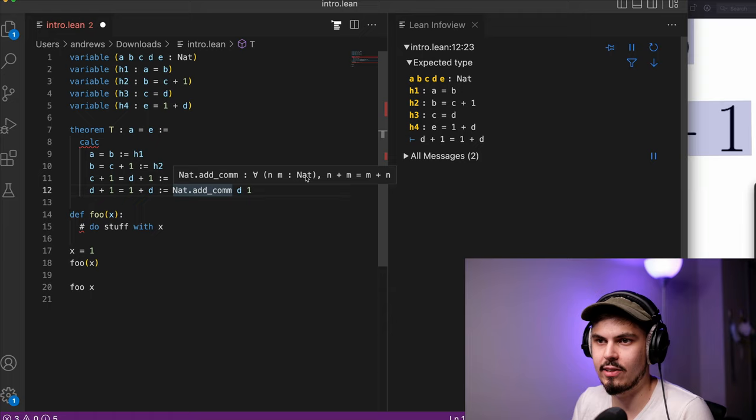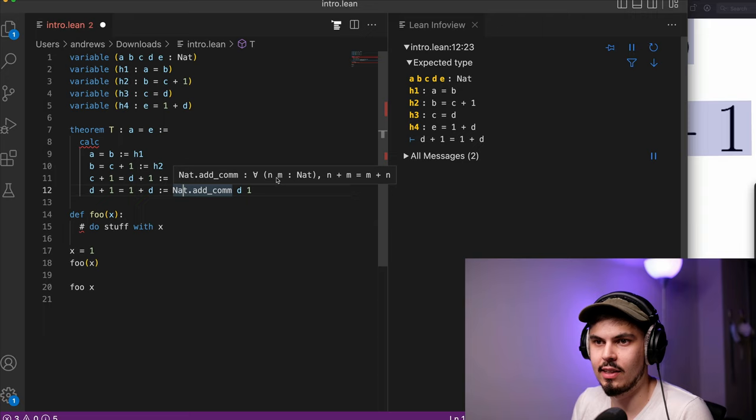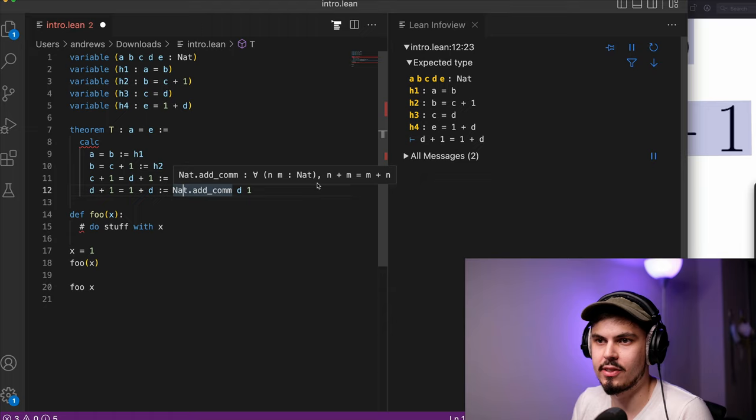D, in our case, is N, and 1 is M here. You can see D is of type nat, and 1 is also of type nat. So they satisfy this requirement here that both N and M have to be of type nat. So this proves that N plus M equals M plus N.